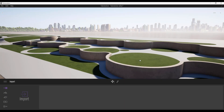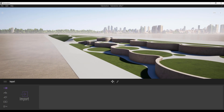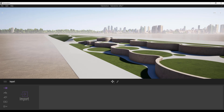So today what we're going to do — we will make some entourage. We will create some context model, make our city around. We will not do it photorealistic, we will make only mass forms, and after that we will place some vegetation like trees, bushes, and maybe some grass. This is my plan for this tutorial and we will do it right now. Let's get started.